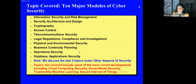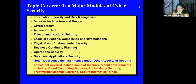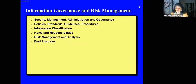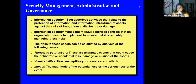Now, the first topic: information governance and risk management — typically in business schools. Here we talk about security management, administration governance — policies, standards, guidelines, procedures, information classification because information is at different levels, roles and responsibilities, how to do risk analysis, and what are the best practices.